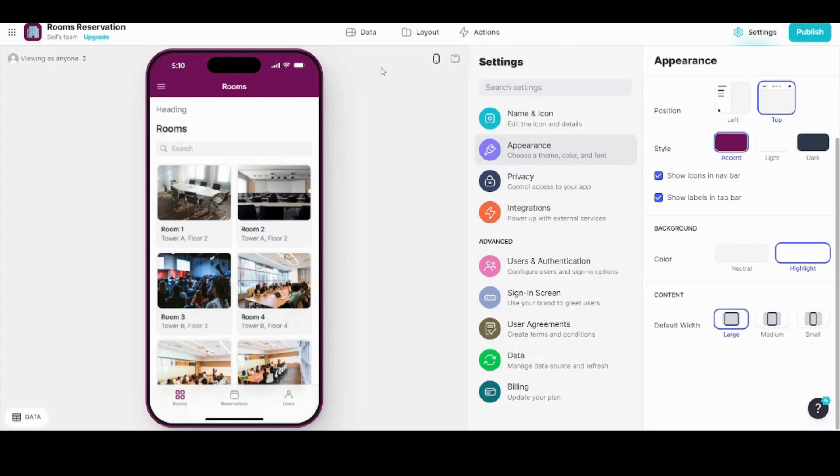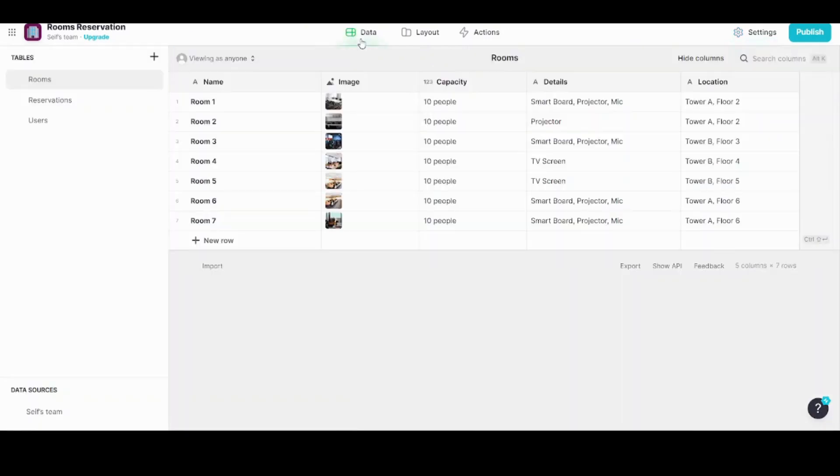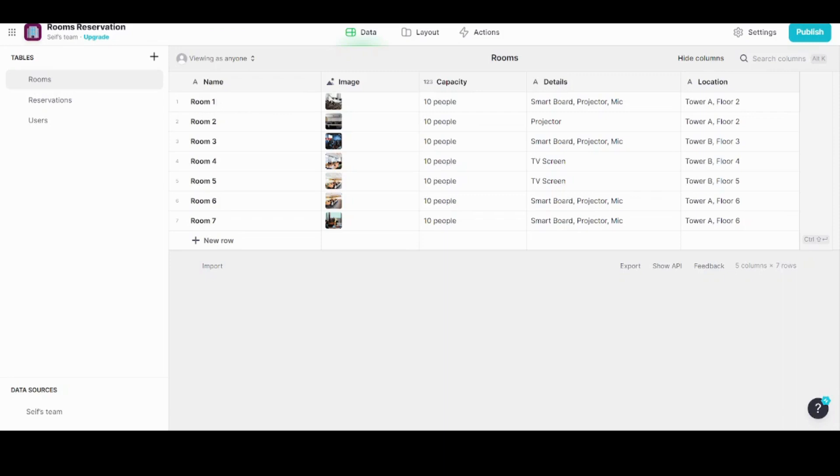Now let's move again to the Data section. As we said before, here you can control all the edits on your raw data. If you want to edit any text, you can edit it. In case you want to change any image, you can do the same.